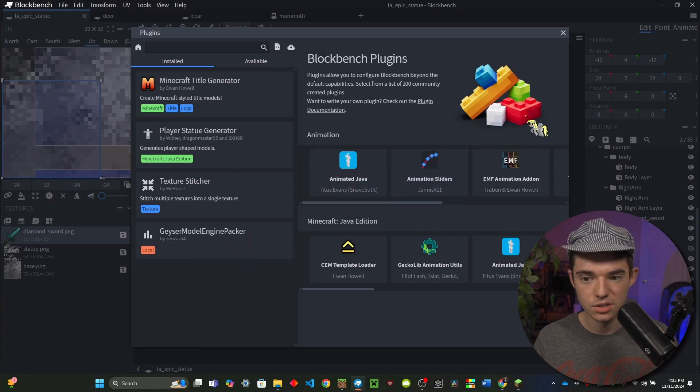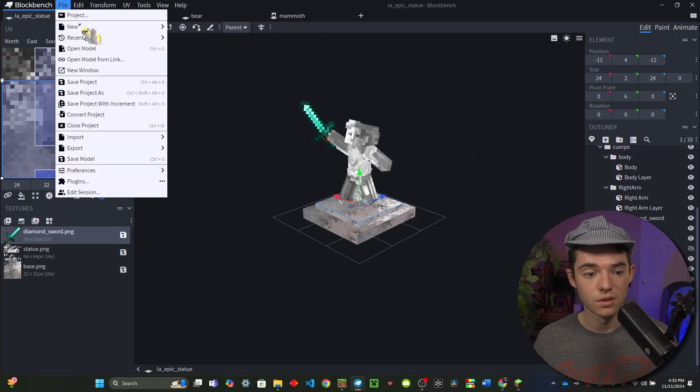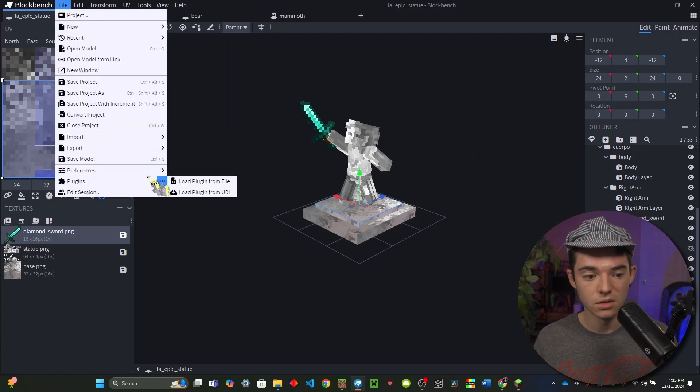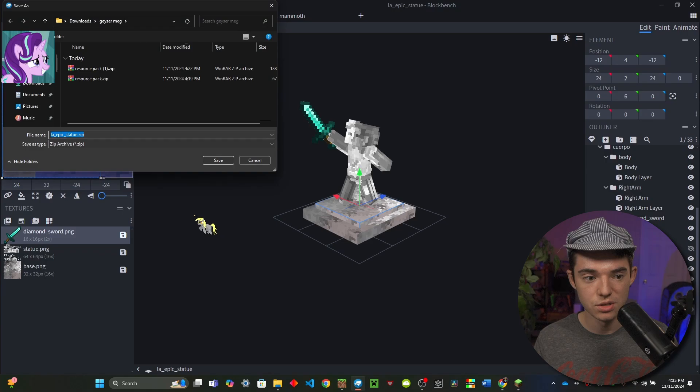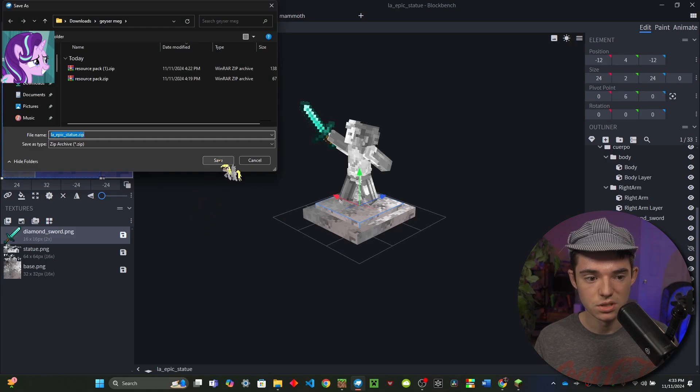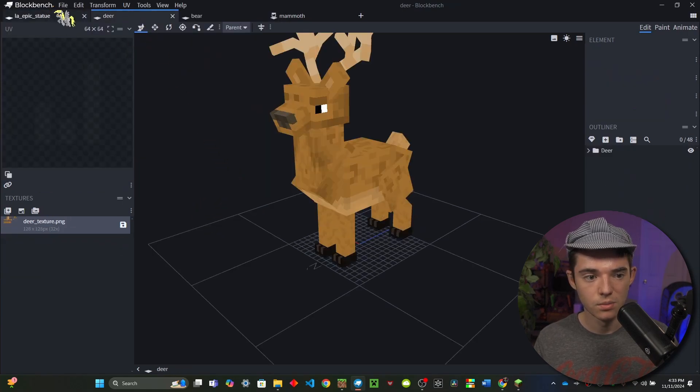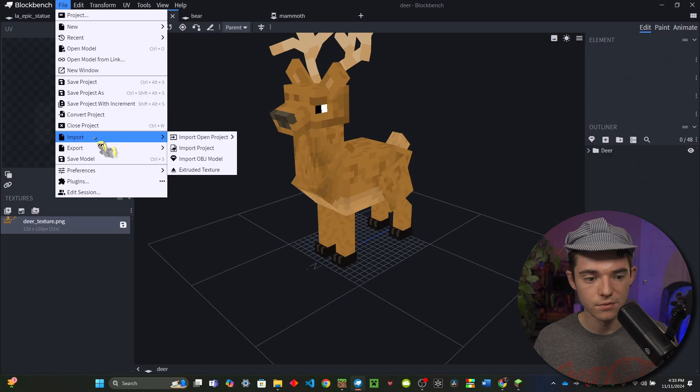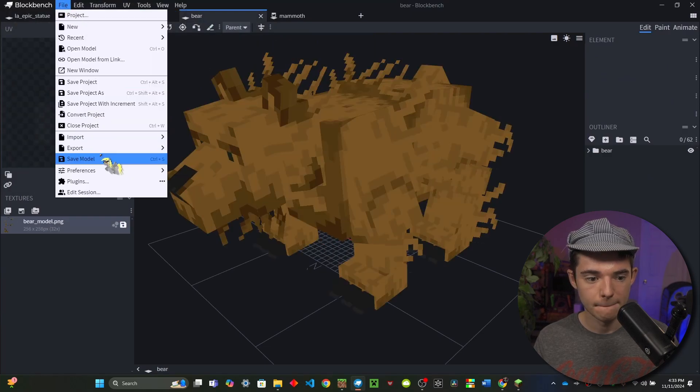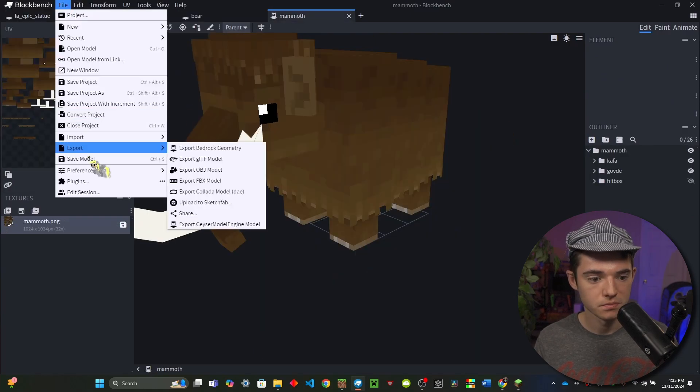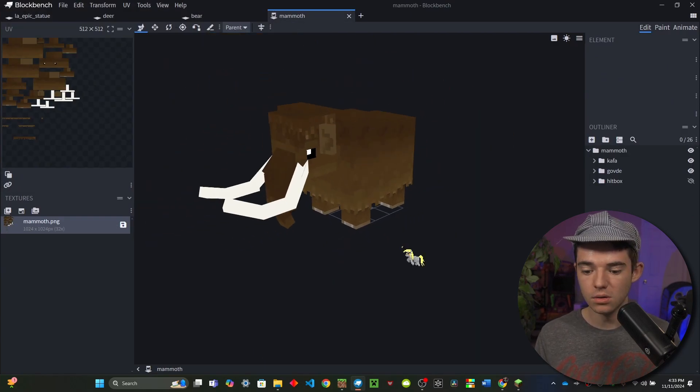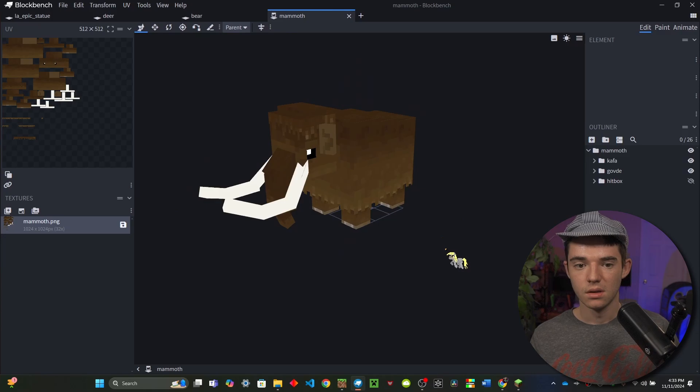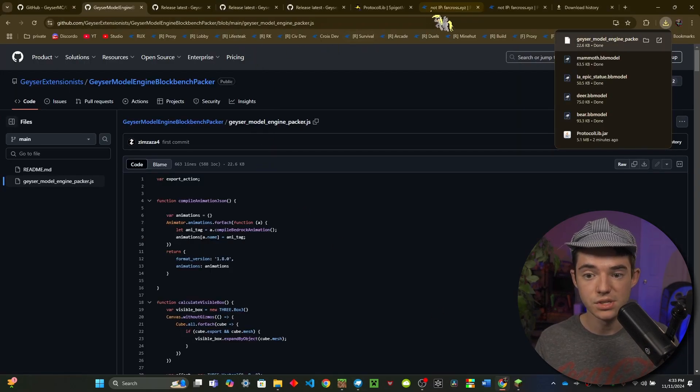So now what we need to do is with our file you will want to export Geyser Model Engine model. So we can just put that here and then we will basically do that for all of these. There we go. There we go. I did all four.